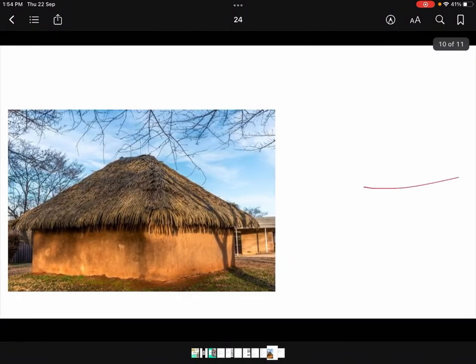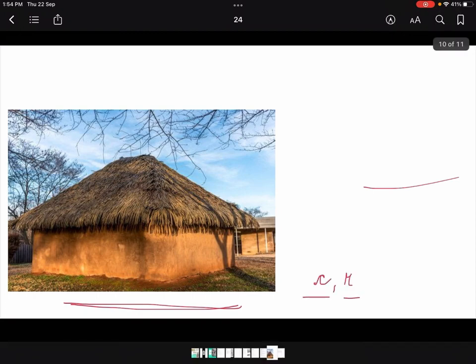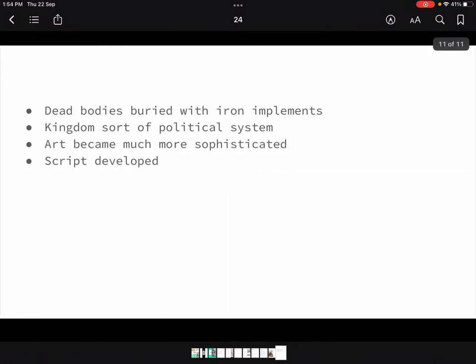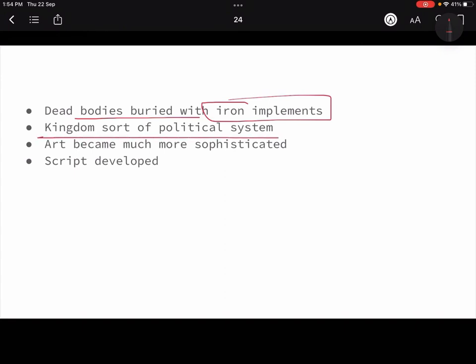Wattle and daub houses could be either circular or rectangular. These were made of mud and clay with twigs and branches of trees woven together and covered with clay or mud — that is what wattle and daub construction looks like. Dead bodies were buried along with iron implements, reflecting a belief in the afterlife — that those tools would be used in the afterlife.